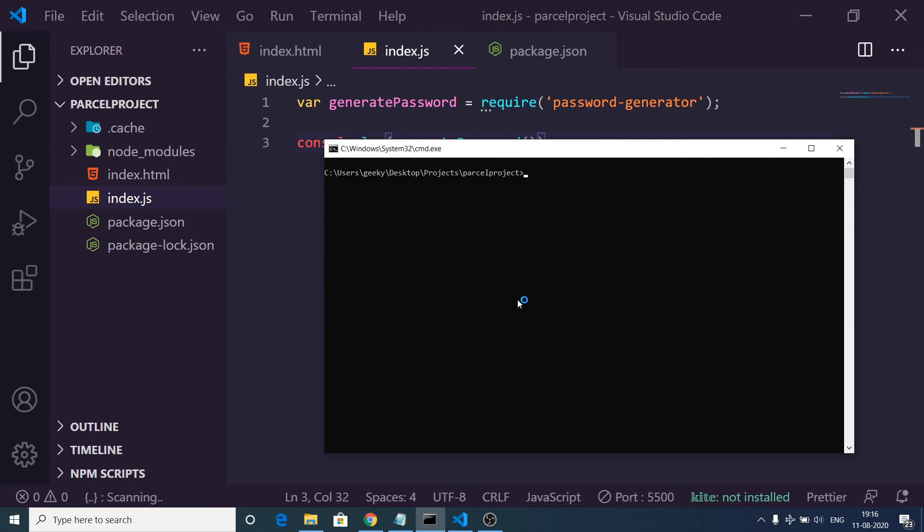Specifically for this purpose we use these tools which is Parcel. So right here inside your root directory, write parcel and then the index.html file.